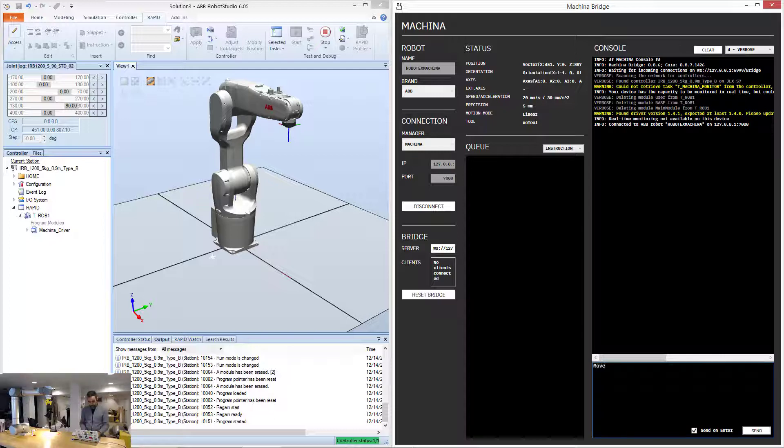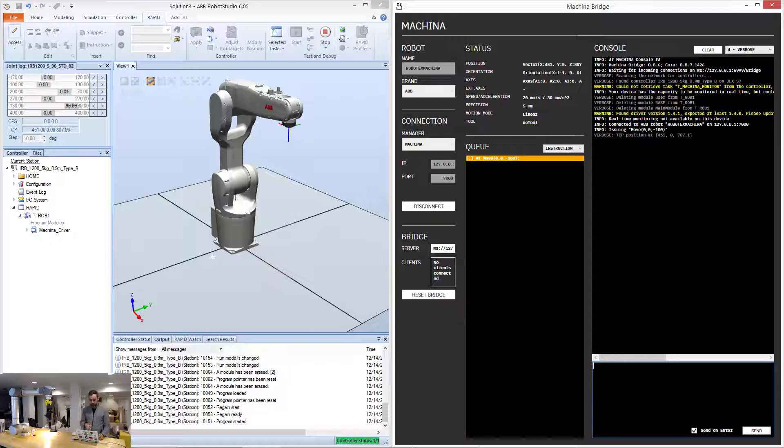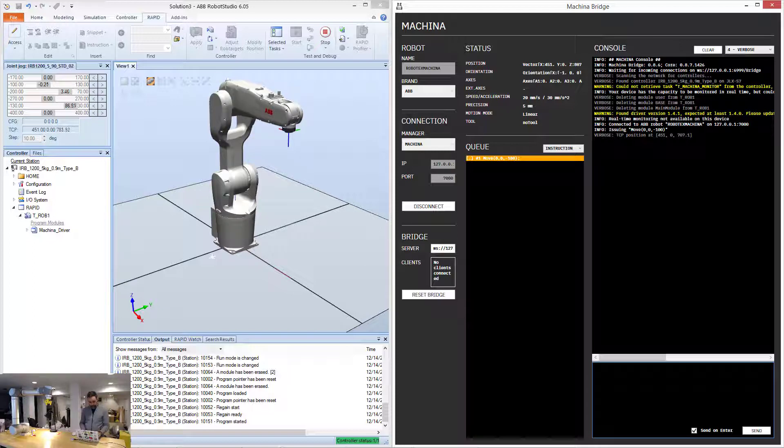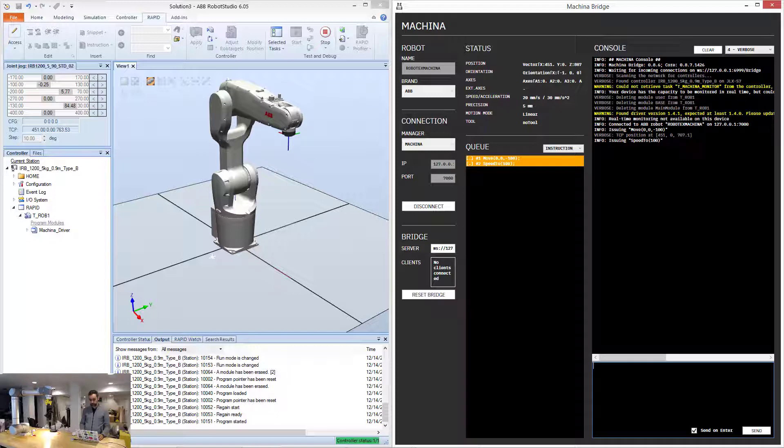So for example, I can move the robot minus 100 millimeters down, and you can see that the robot, I don't know if you can see it in the recording, but it is very slowly going down, painfully slowly, so I'm just going to speed it up, speed to 100 millimeters.